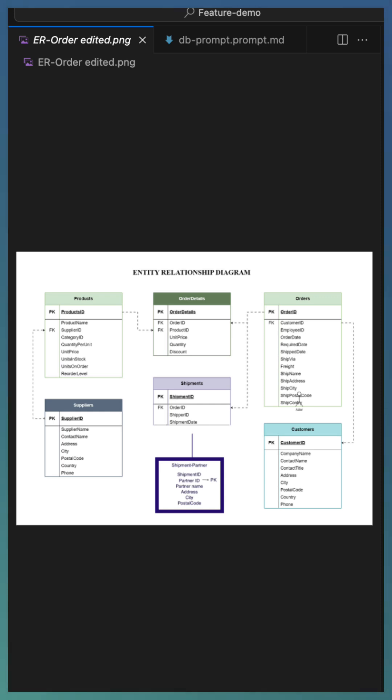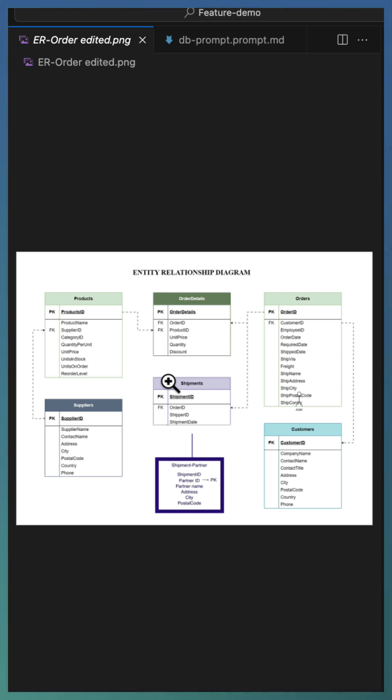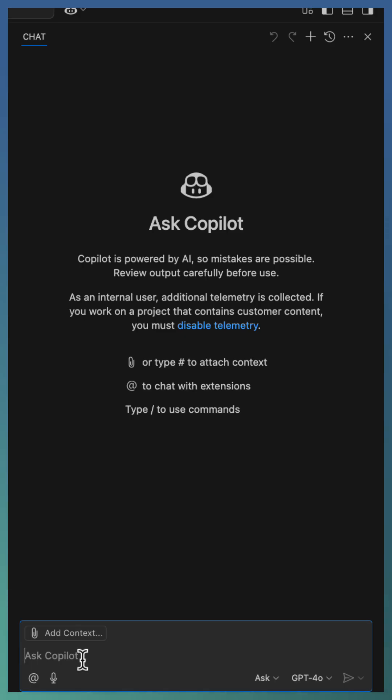When you generate code from an image like an ER diagram, Copilot by default gives you a generic implementation. It works, but it may not meet your org standards. There is no way Copilot knows your table naming strategy or indexing rules unless you tell it.